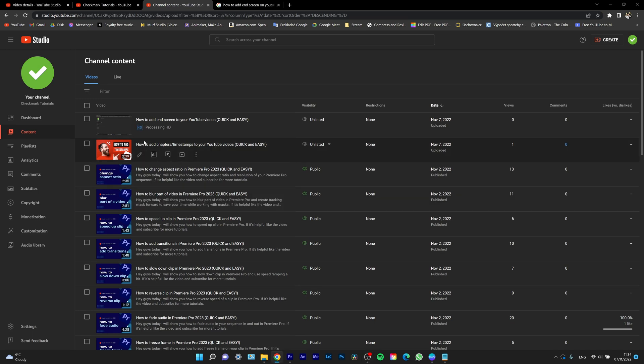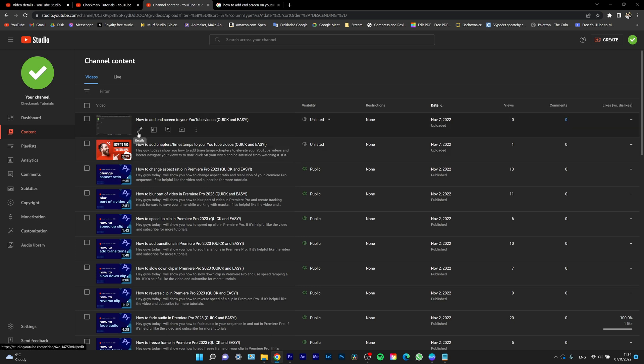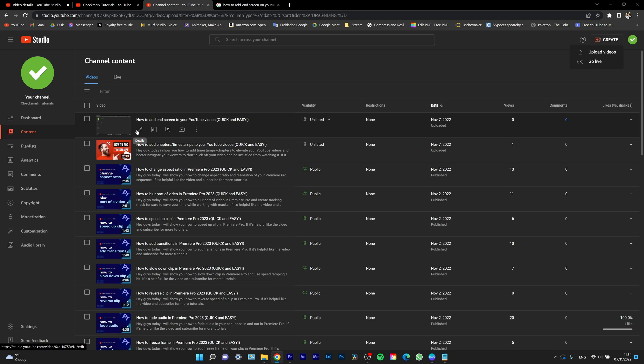If you have your video uploaded already, click on the detail pen tool. If you don't, click on create and upload videos and upload your thumbnail from there. We're just going to focus on already uploaded video, so click on the detail pen tool.